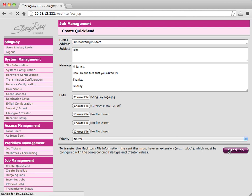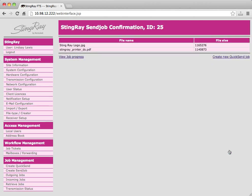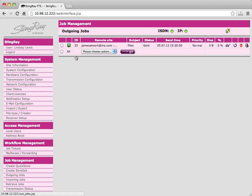A confirmation message will pop up listing the files that you have sent, with the option to view the progress of the job or create another.